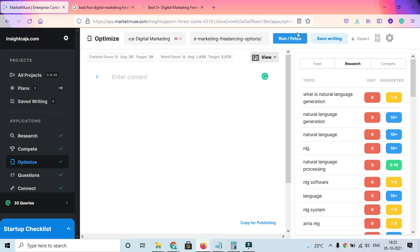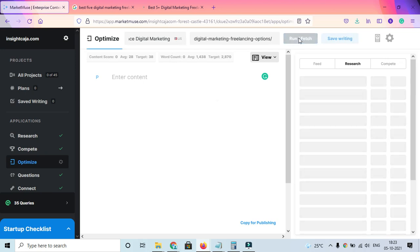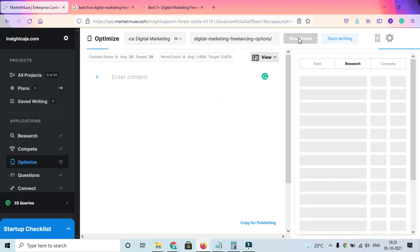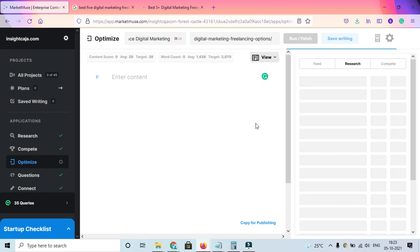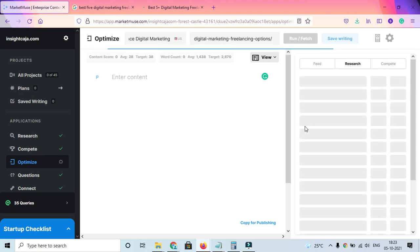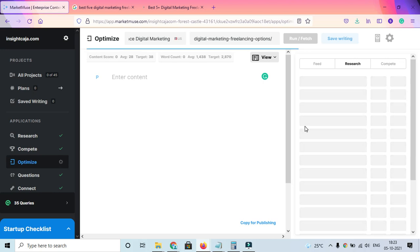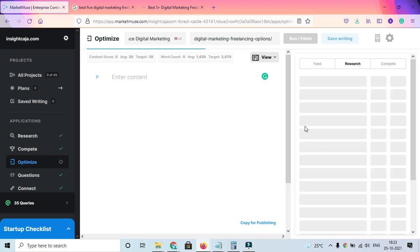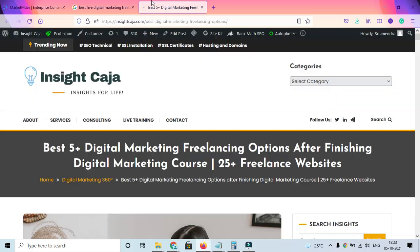You can click on location and select any other countries you want. Now I'll just write 'run and fetch,' and once I run this query you'll see a lot of data visible on the screen.